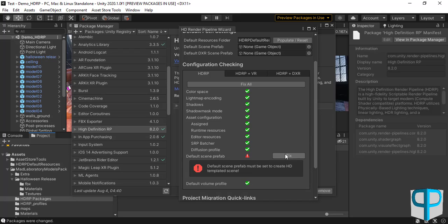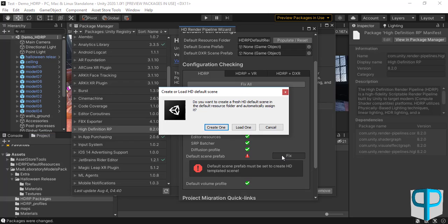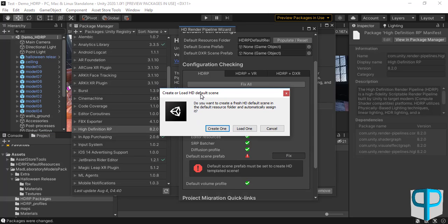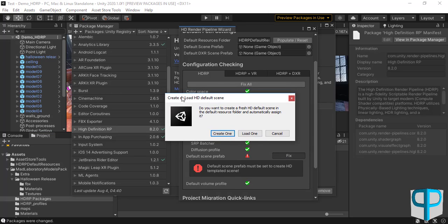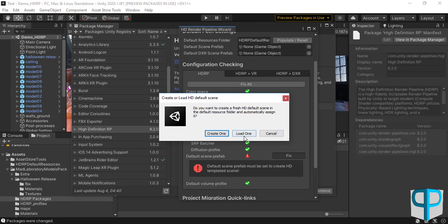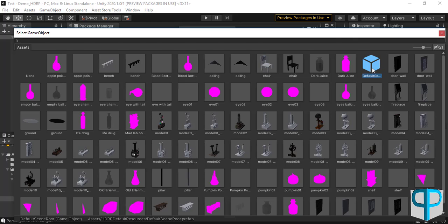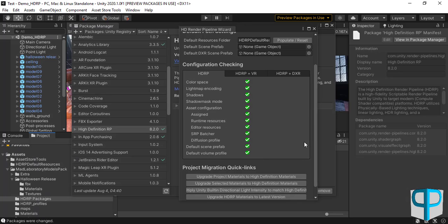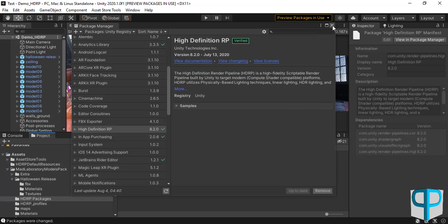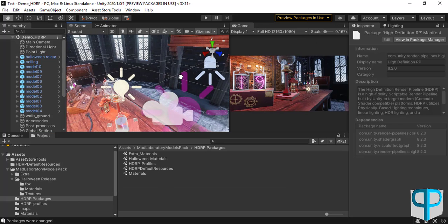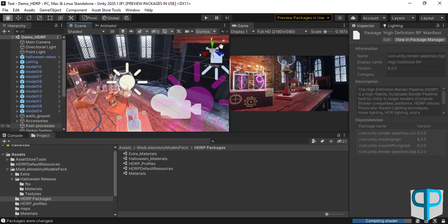One more thing remains: the Default Scene Prefab is not fixed yet. We will click Fix, and again another window appears asking us to create or load the HD Default Scene. Since we have it, we click Load and search for the Default Scene Root, then load it. Now our scene is ready for HDRP.